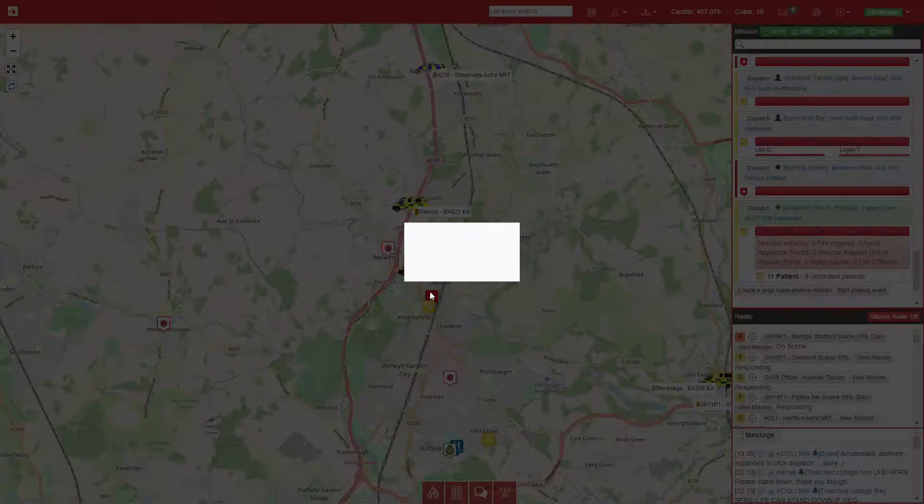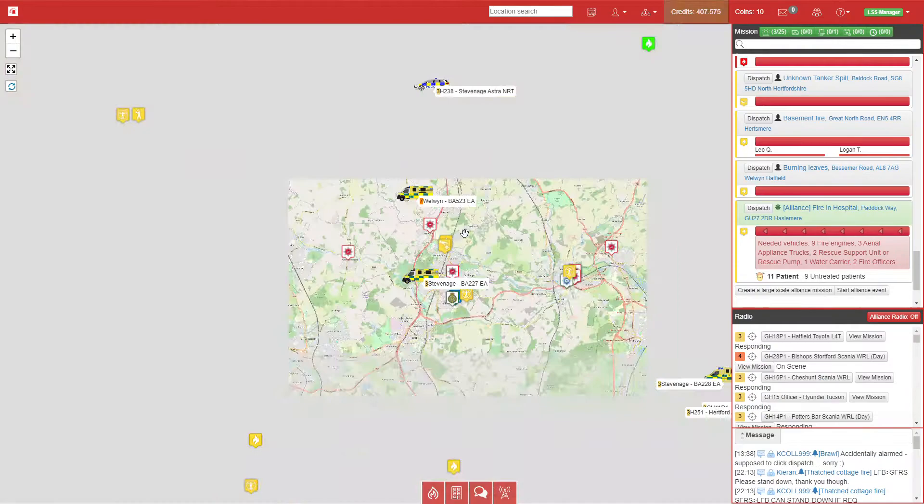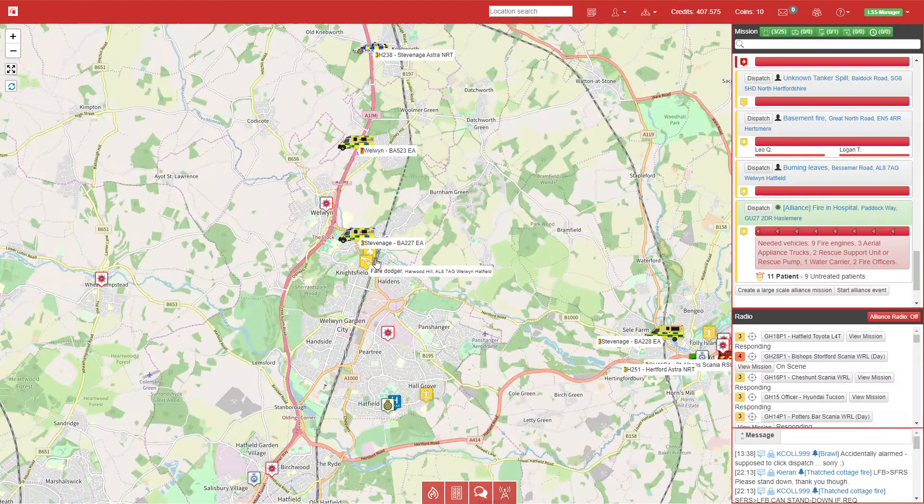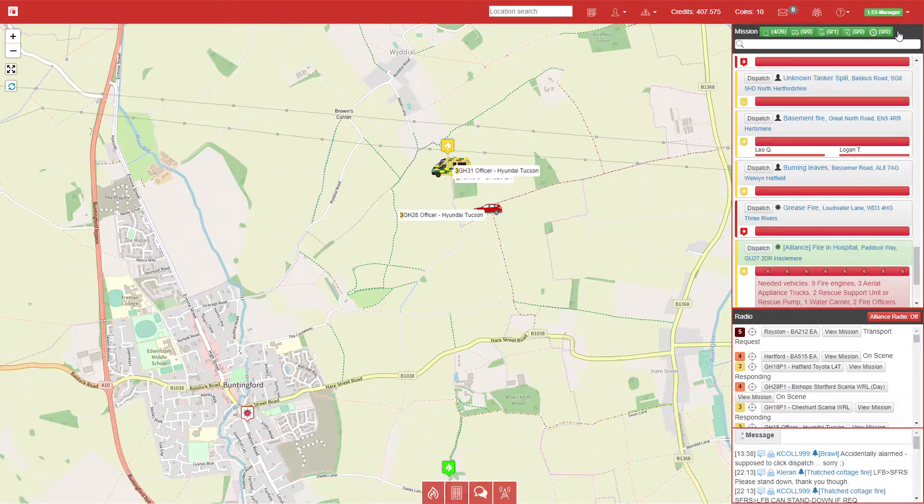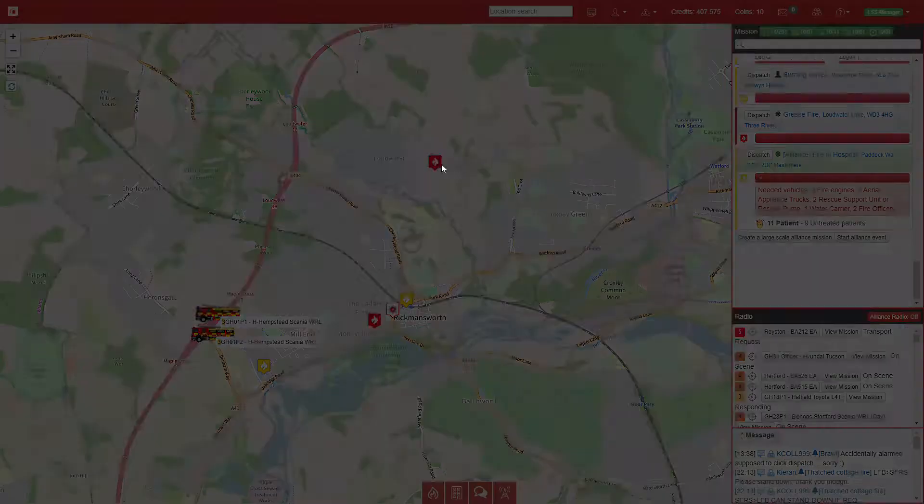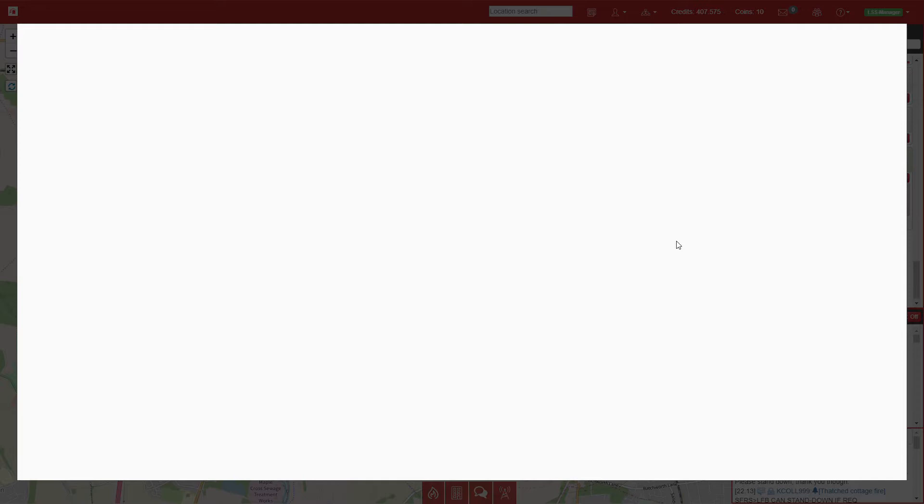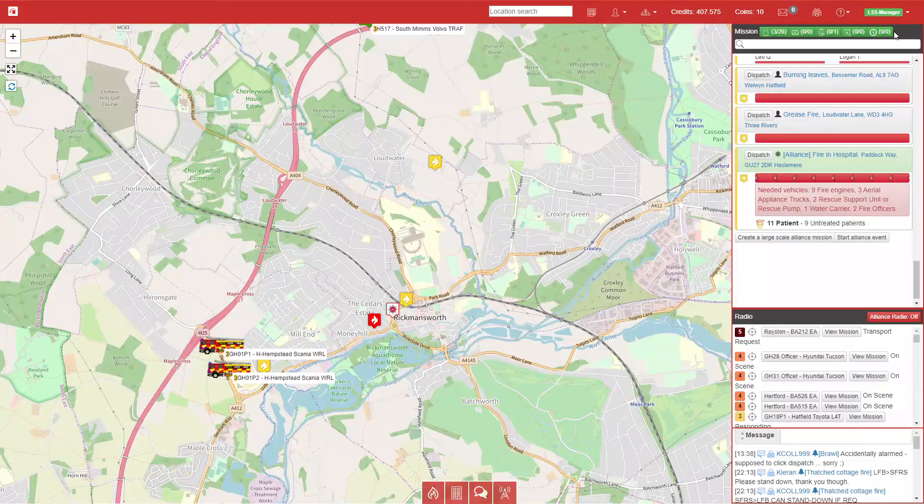We have burning leaves just outside Welwyn Garden City, so I'm going to send Hatfield's little 4x4 unit to save on a larger pump going out. In real life these small 4x4 units would be used to tackle small fires like this one. We'll come across and see the kitchen fire is being dealt with fine. Our ambulances are just getting to the scene of the building collapse. We have a grease fire just outside Rickmansworth, so we'll queue up a pump—in this case Kingsland Lee—to respond to that call.